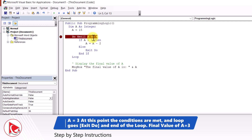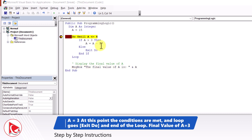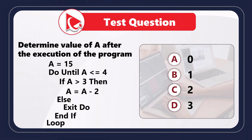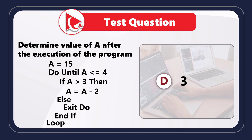I'm going to put a breakpoint and run it quickly until we reach the last iteration. The values of A decrement as follows: 13, 11, 9, 7, 5, then 3 — this is the last iteration. Here we go step by step: because A is greater than 3, we meet the do-until condition and do not enter the loop again. Our next statement is to display the message box, and the final value of A is 3.